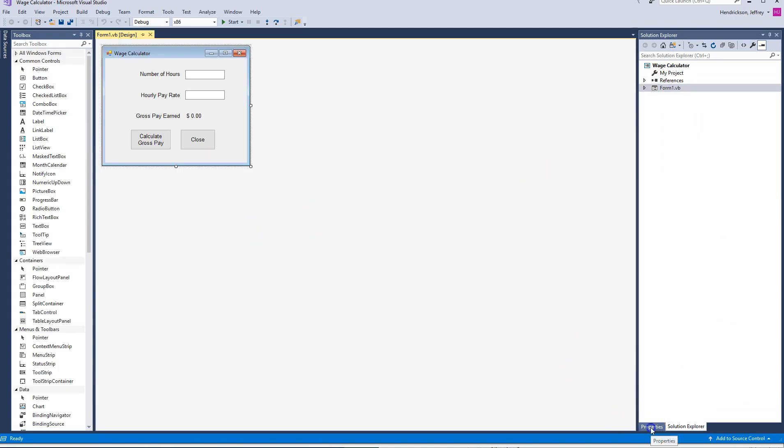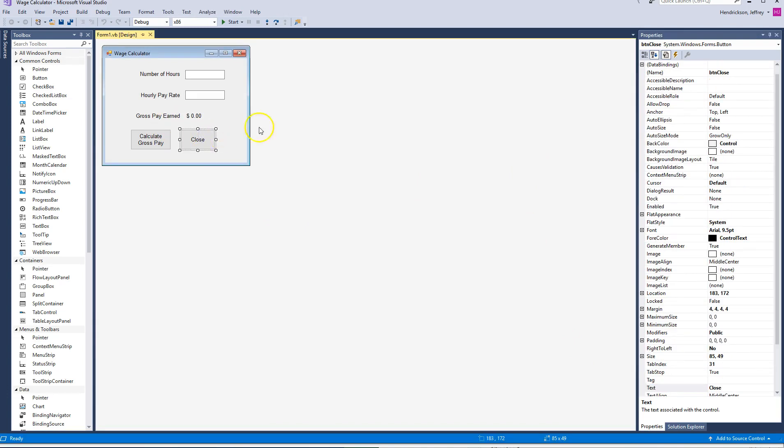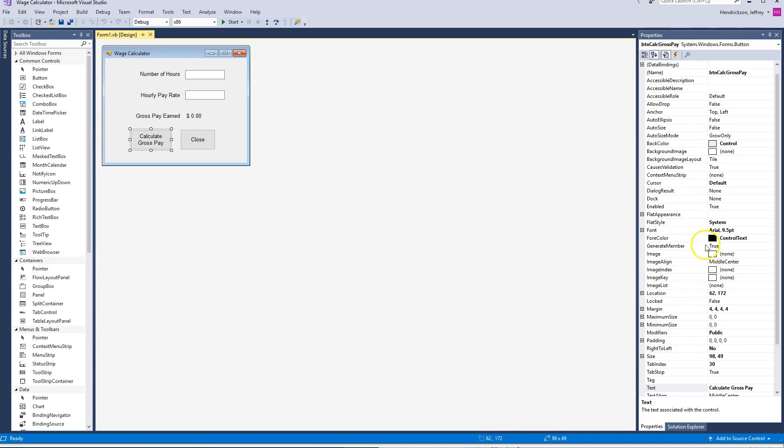I'm going to go back to Properties over here. So if I click on something like this Close button or this button for Calc Gross Pay, you notice the naming conventions and how they're doing things. You can make any changes you want over here. So here's this piece in here.